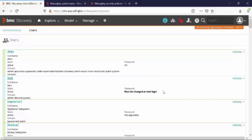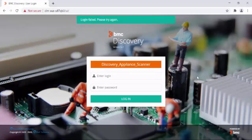Here you can see that the state of the password is now set to 'must be changed at next login.' Now let's try to access the appliance with user NIC again.